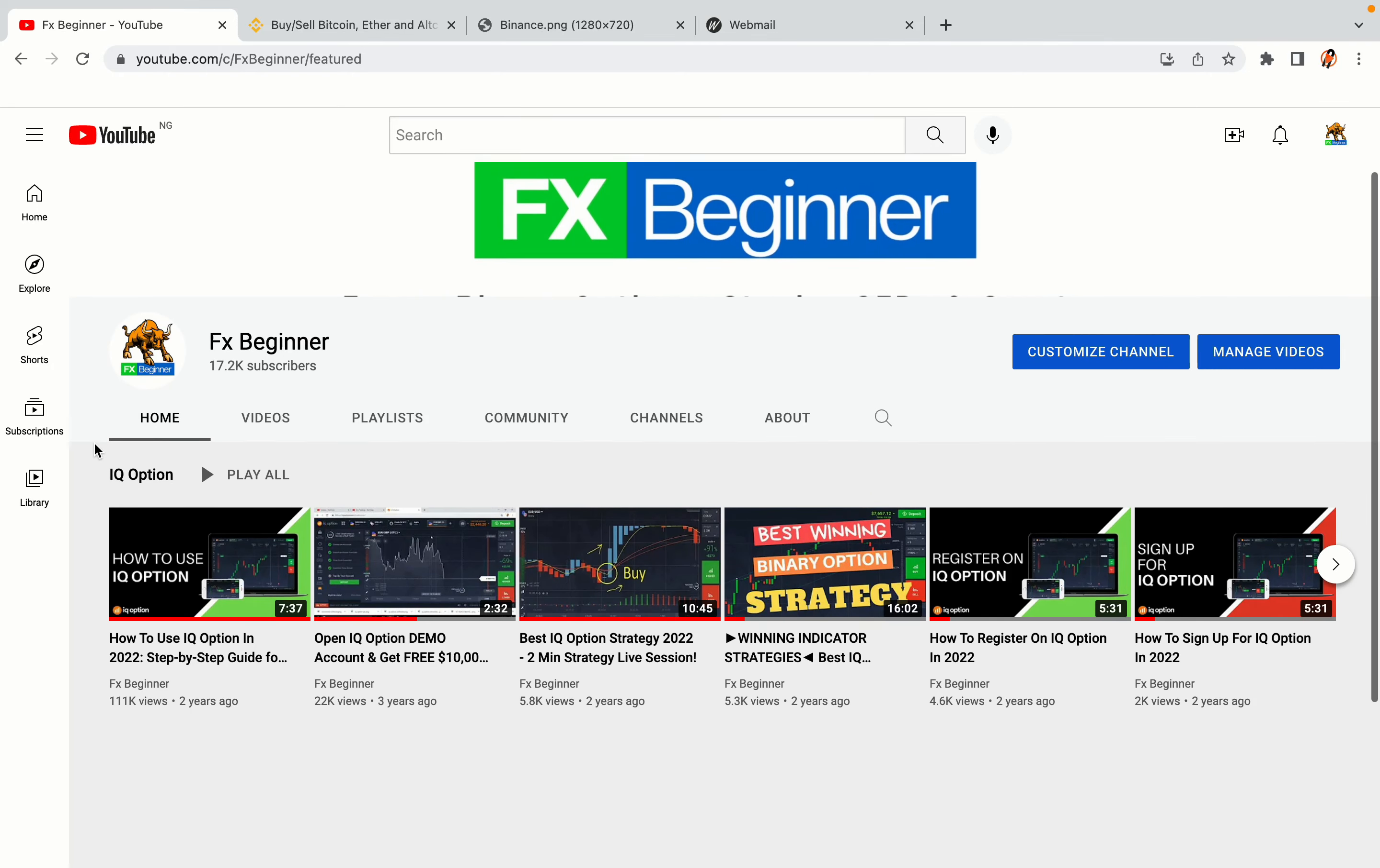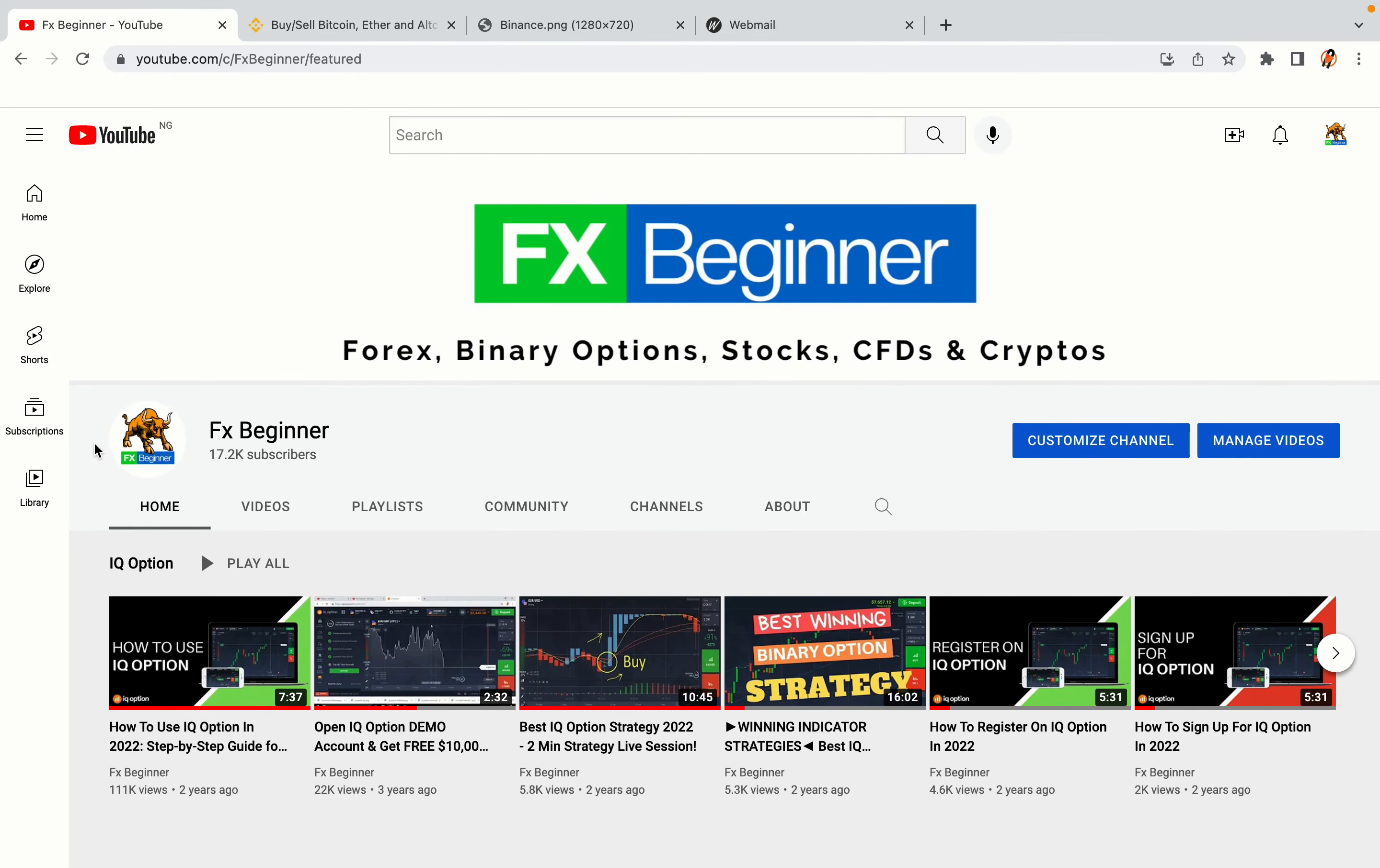Hello my fellow traders and welcome to FX Beginner, the largest Forex, Crypto, Stocks, Binary Options and CFD Resource channel for beginners.